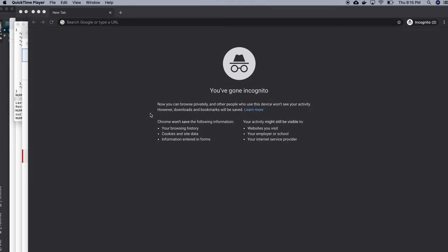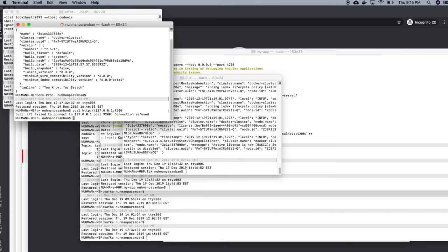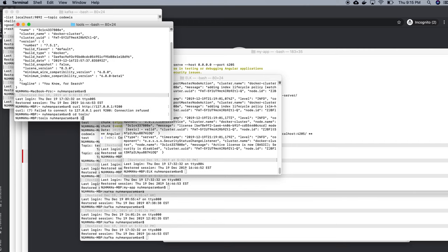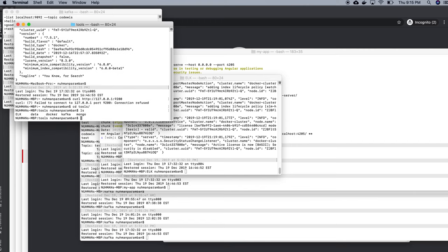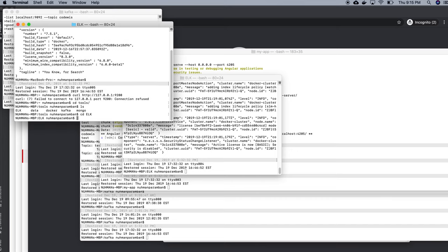Right now I'm in my home folder. I'm going to tools, and in here I have ELK, so I'm going to ELK right now. And inside ELK I'm going to create my file docker-compose.yaml.